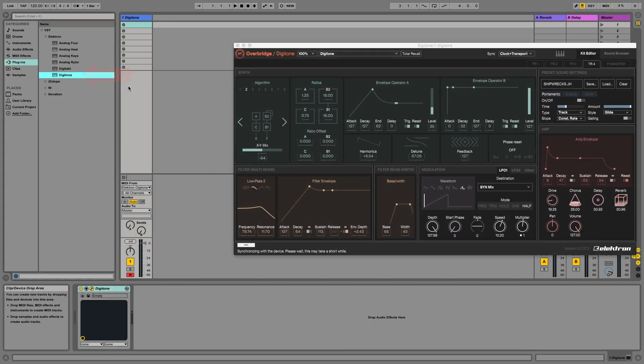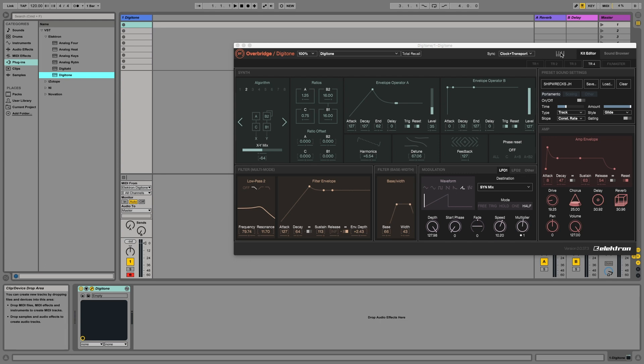So we just need to add the Digitone VST. Now when you download Overbridge, you will need Ableton Live to recognize the VSTs by having them in the appropriate folder. I'm going to put a link in the description on where to put VST files if you're unfamiliar, both for PC and Mac. So the Digitone plugin is for another video. So let me know in the comments what you want to know more about. Definitely a lot to talk about with the kit editor and sound browser. But I'm more concerned about this sync up here, so I'm going to set that to no sync. Now since I made this whole project on the machines themselves, I don't want Ableton's clock to take over my session. If you want, you can have it on clock and clock transport, totally fine, but I just want it on no sync for this specific example.